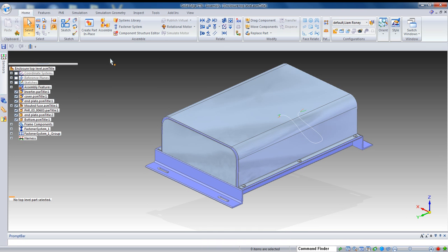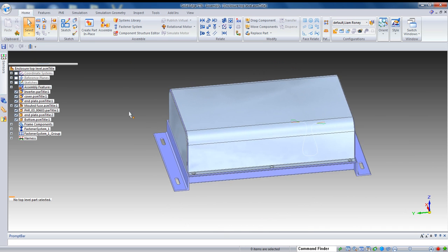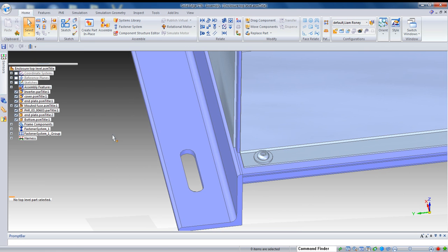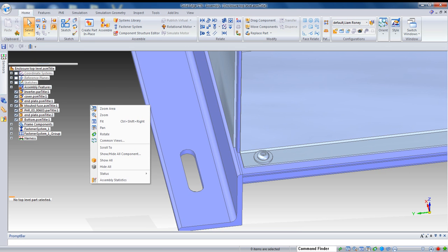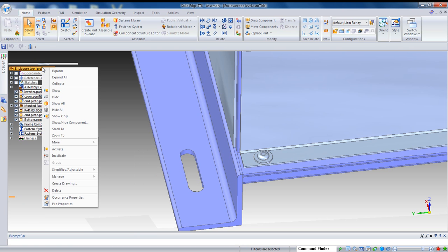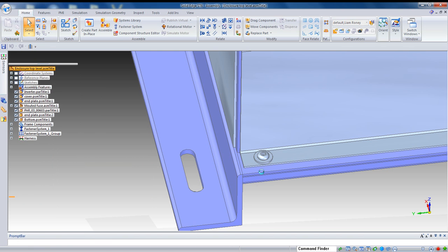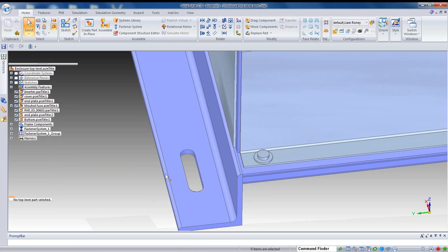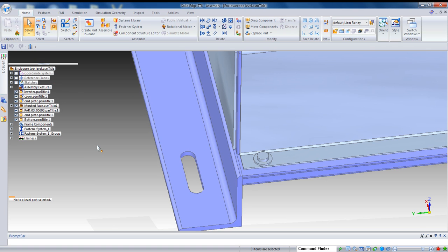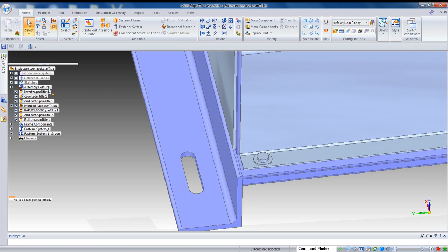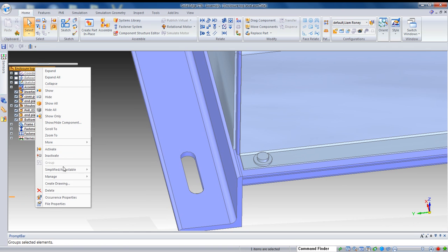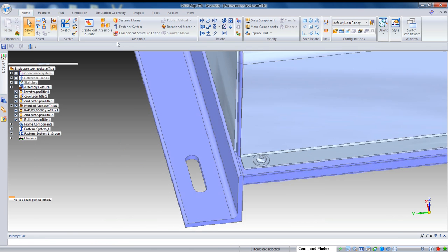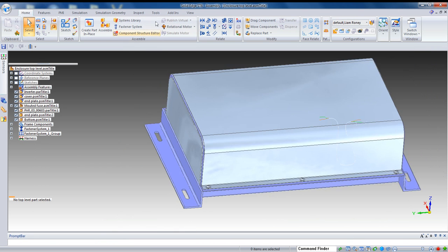What we have in Solid Edge are a couple of options that will allow us to simplify an assembly. We all know already that we can simplify parts. For example, you see these fasteners right here. If I right-click on the assembly and ask it to use the simplified parts, that'll actually take some of the detail out. Those are standard parts fasteners, so they automatically come with a simplified version. But, again, we want to hide some of the interior detail and indeed entire models.